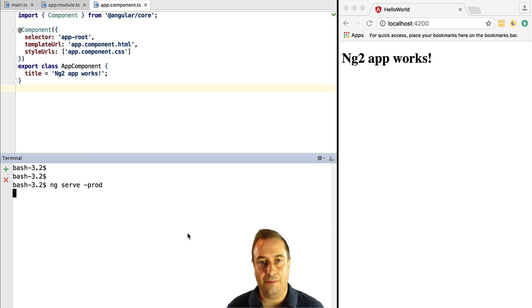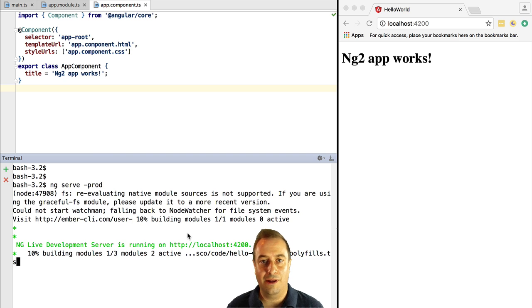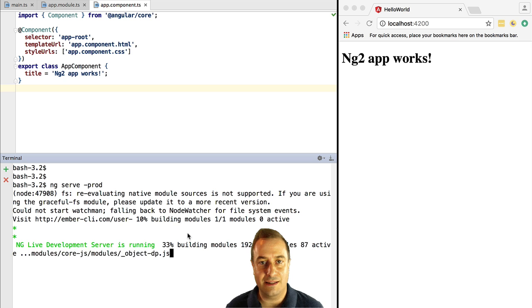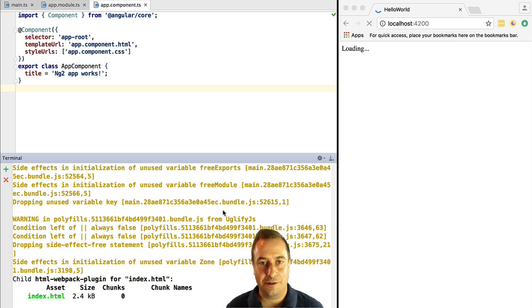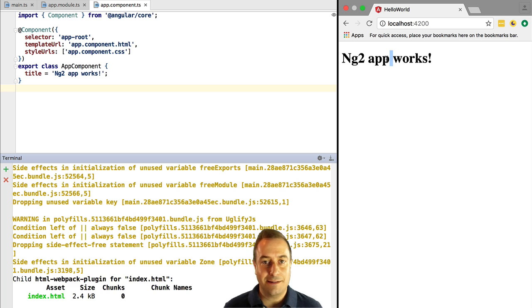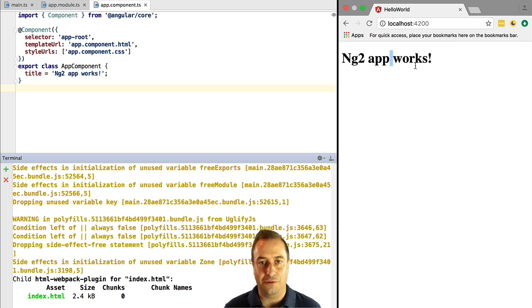Now we can run the application in production mode by using the command ng serve -prod. So we have here a running application in production mode. And so here we have it, a stable working environment that we can use for learning Angular 2.